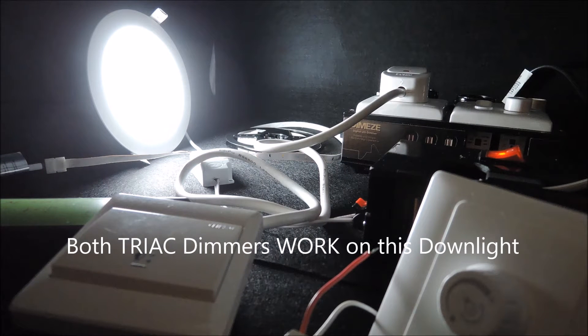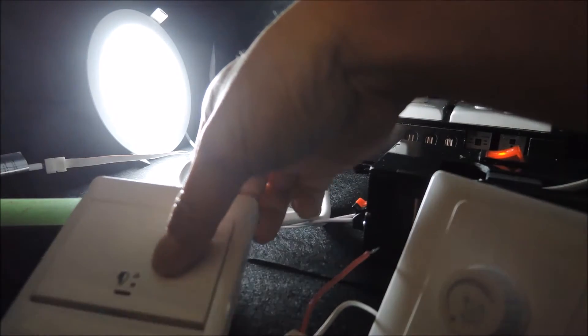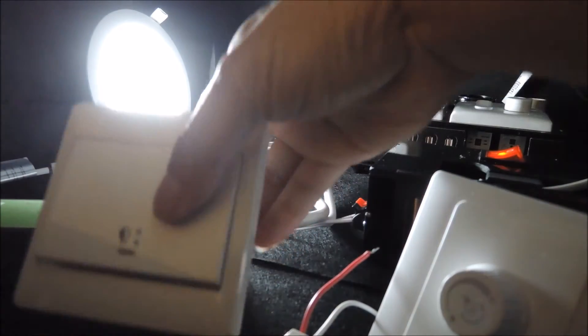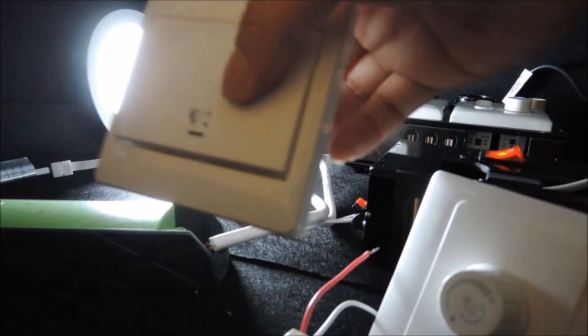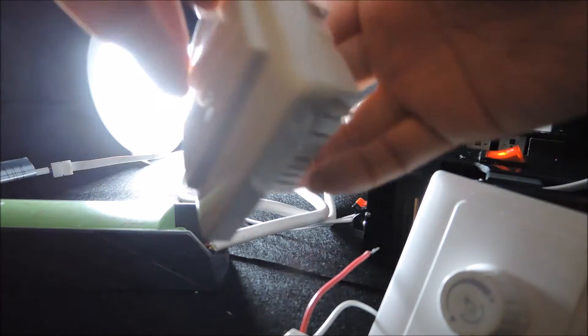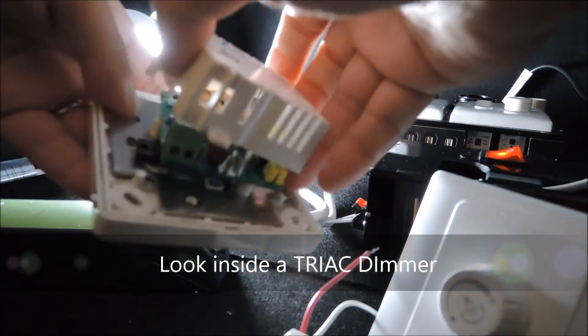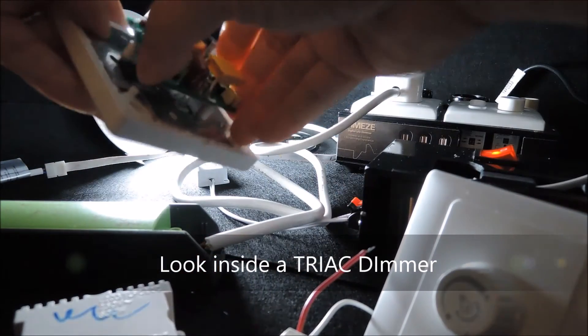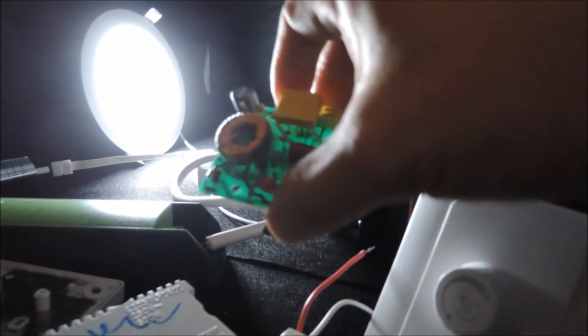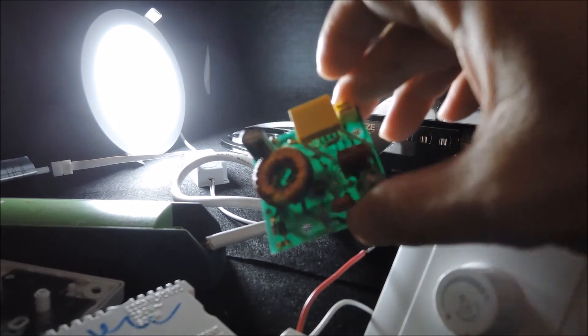Now before we proceed further, let's open this dimmer to understand what exactly is a drag dimmer like. Now this is the main circuit board.